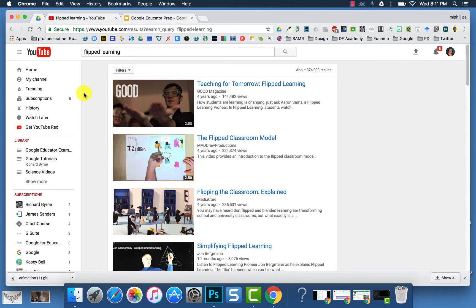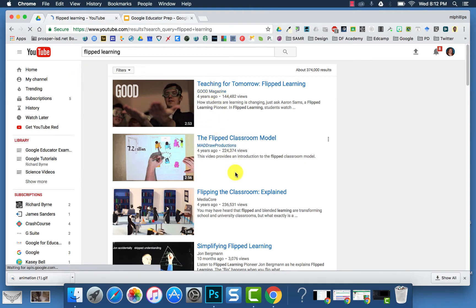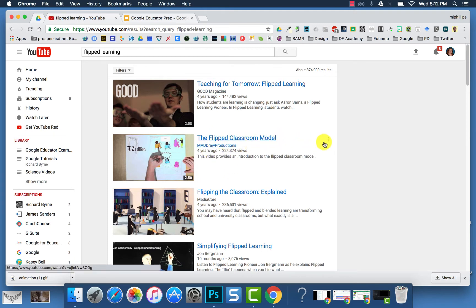When you want to add videos to a playlist, first search what kind of videos you want to add. And then once you have the search, you can then hover over the title, and you will see the Show More, the three dots on the right.